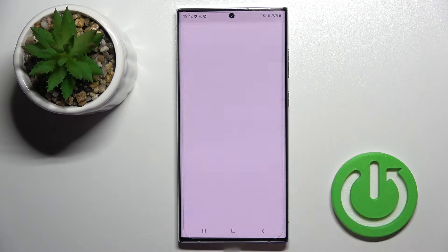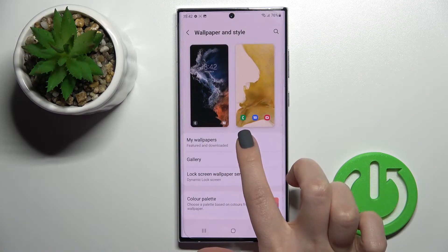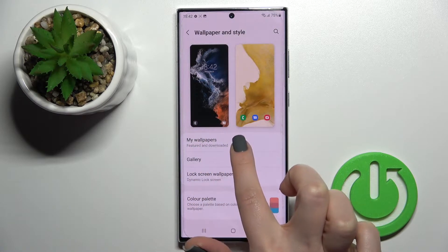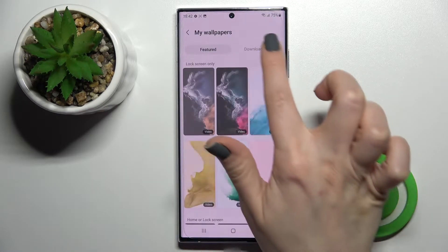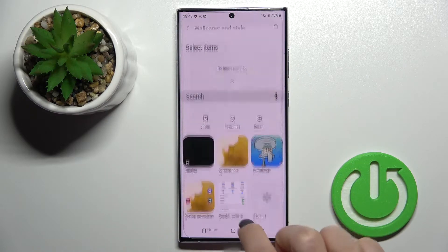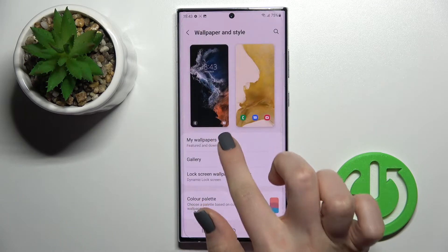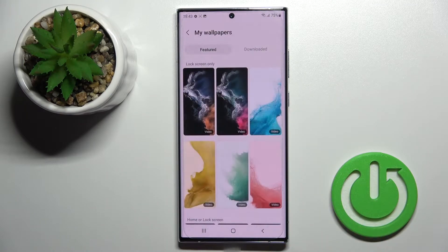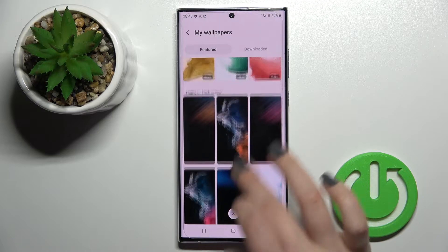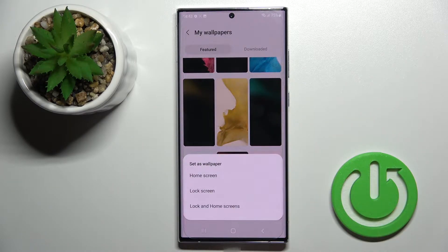Click on Wallpaper and Style. Here you can see that we can select a new wallpaper from our device's default wallpapers, previously downloaded wallpapers, or from our device gallery. For example, we'll go with the default ones.